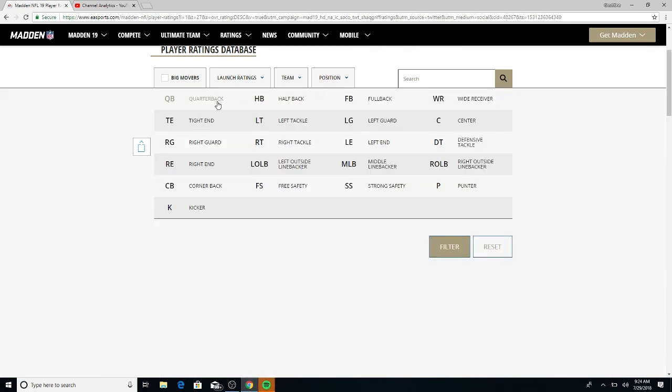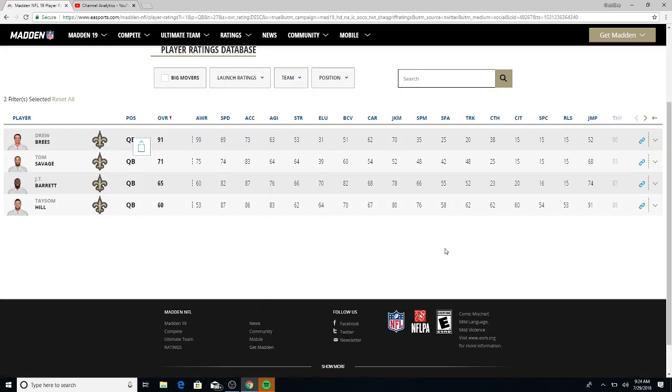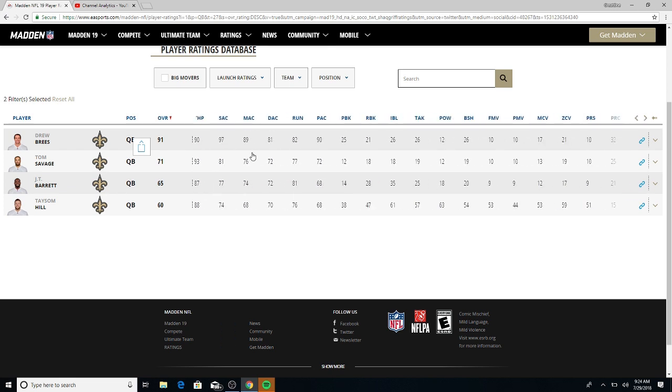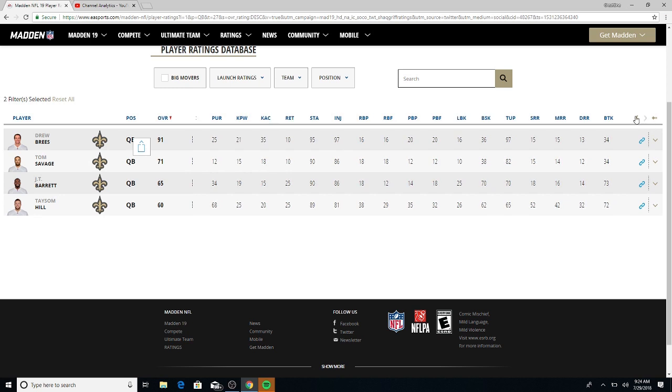QB Drew Brees, 91 overall. Look at that awareness, got a 99 awareness. Throw power got a 90, short throw accuracy 97, can't complain. Play action is 90. As far as deep throw accuracy, honestly it's very rare that you see a quarterback get it higher than 85, but you can see...